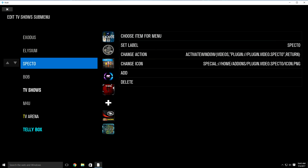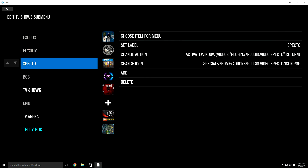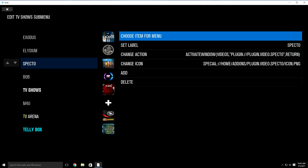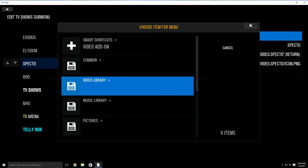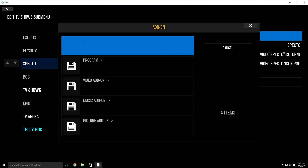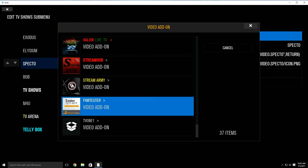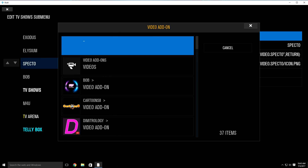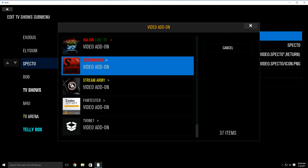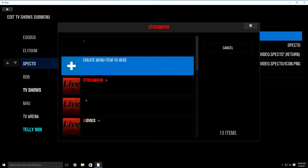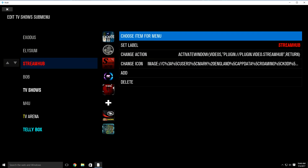We're going to replace SPECTO with Stream Hub. Highlight SPECTO, then click over to the right. It's going to highlight 'choose item per menu.' Go down to add-on, then video add-on. Stream Hub is at the bottom. Click it — it's going to put you here. Click up one time and it's going to bring you to the bottom of the list. Go up to Stream Hub and click it. It's going to bring this up — just highlight create menu item to here. As you can see, it just replaced SPECTO with Stream Hub.